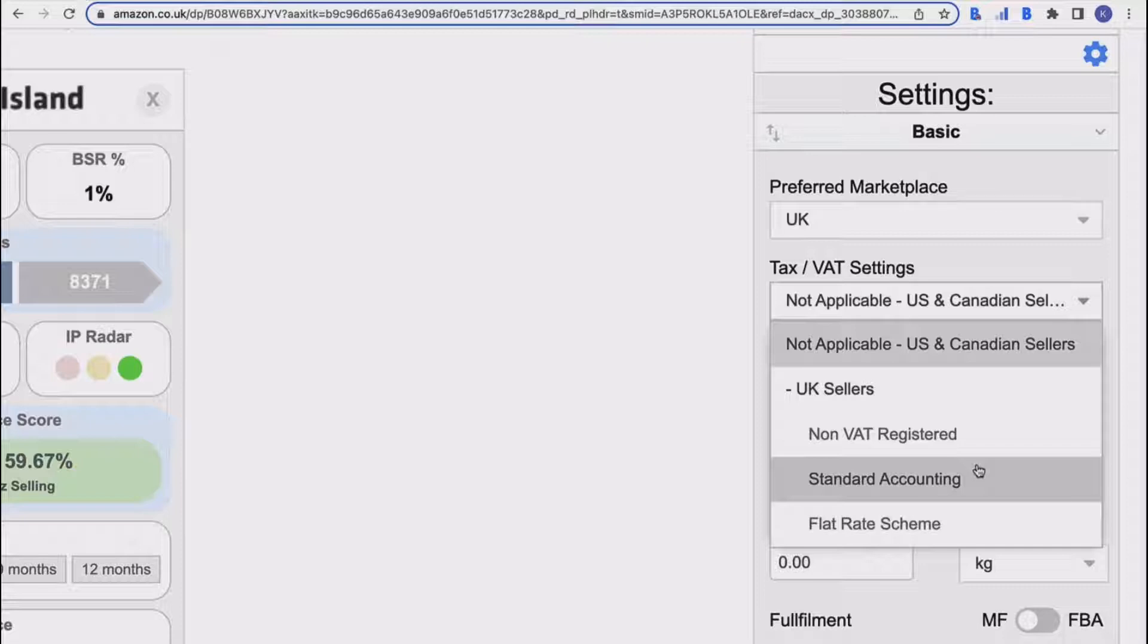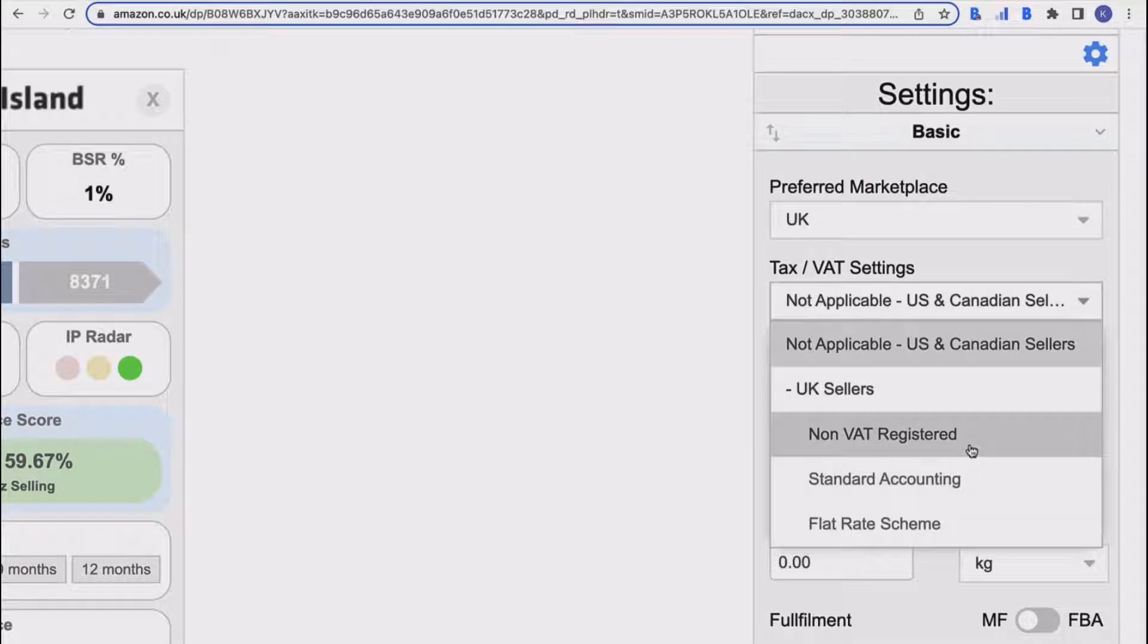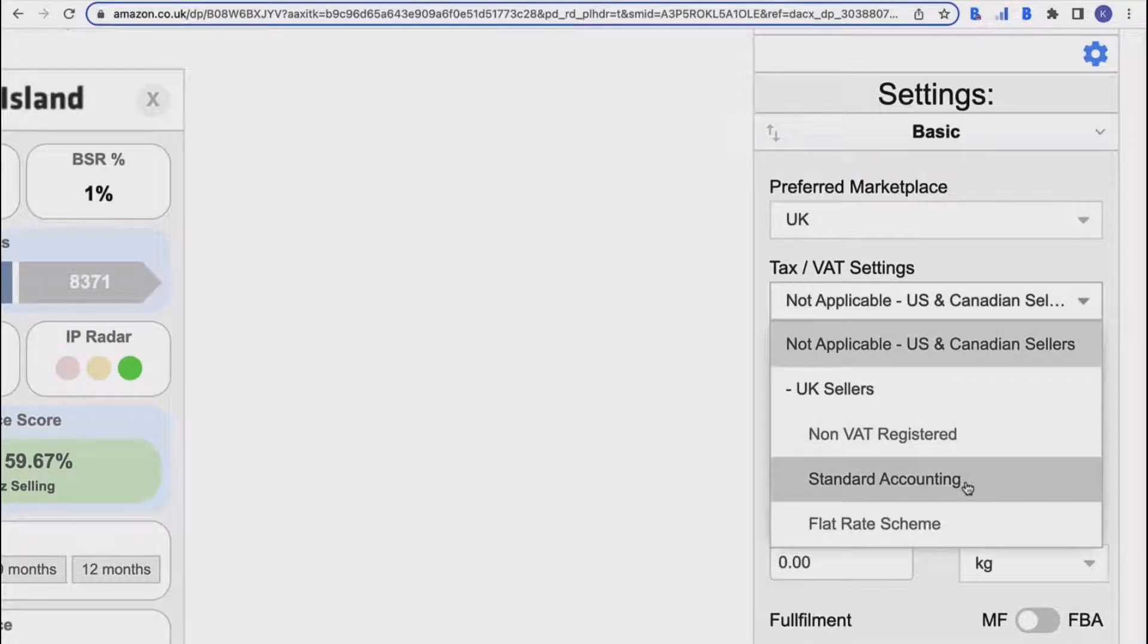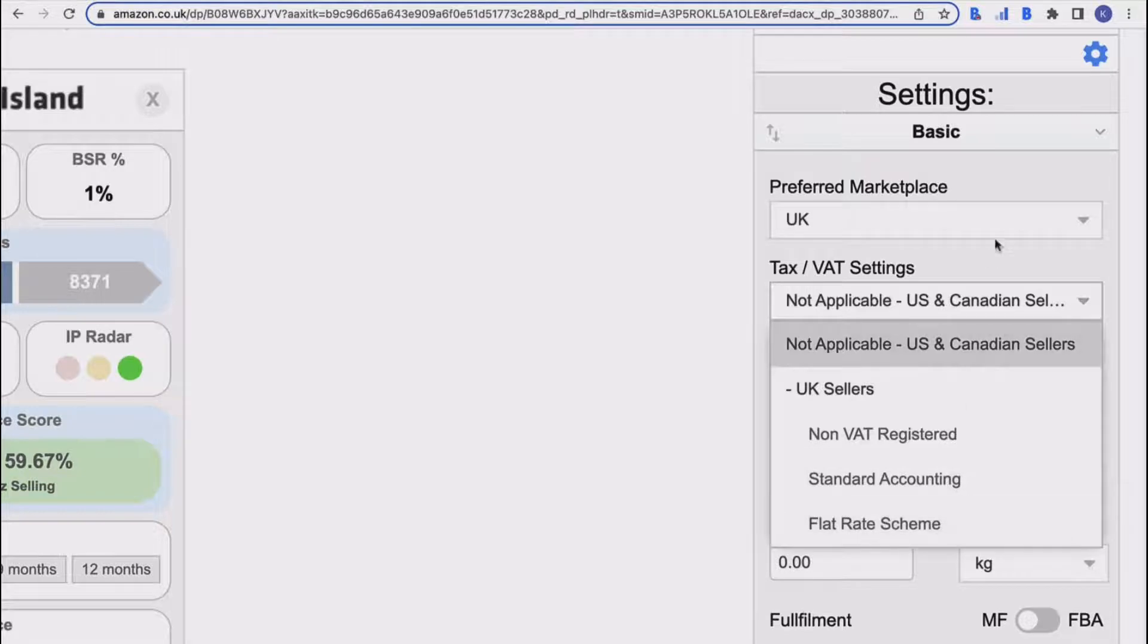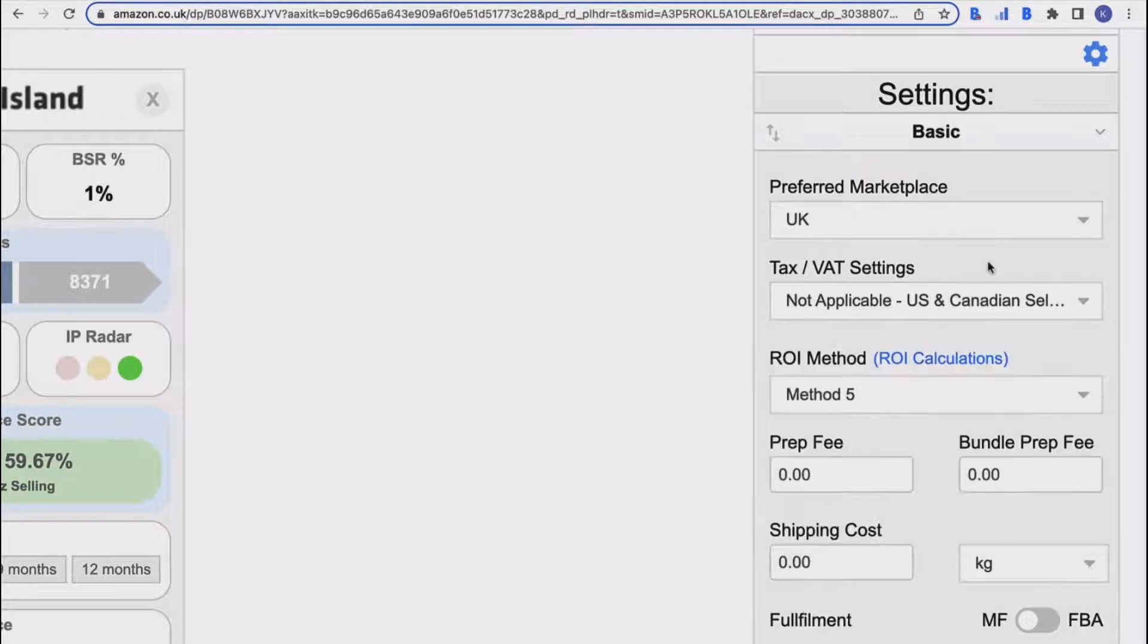If you're not sure which one you are, check with your accountant, but you will most likely know if you are or aren't VAT registered. If you're not VAT registered, that is the top option. And then if you are VAT registered, you will be either standard accounting or flat rate scheme. So select whichever one is applicable to you.